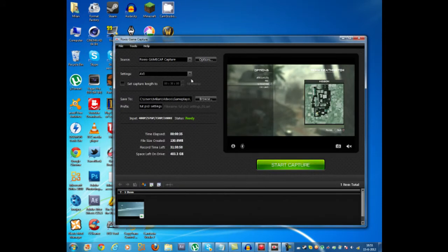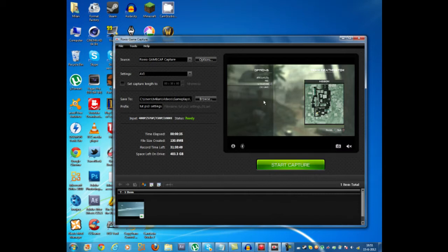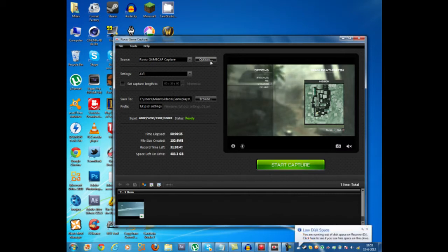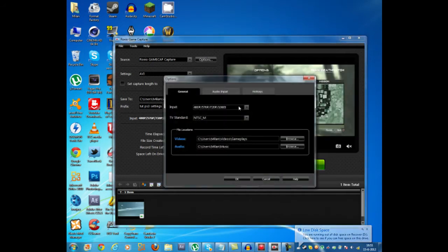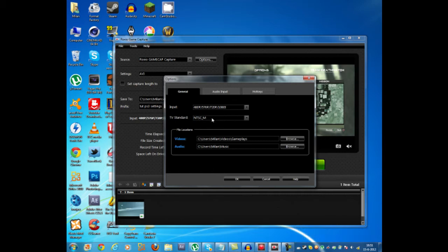So now that you're on this screen the first thing you want to do is check if you have a nice image. If your image is kind of weird and has a lot of black lines and stuff you want to press options and then you want to change your TV standard. So that is for when your image is not right.